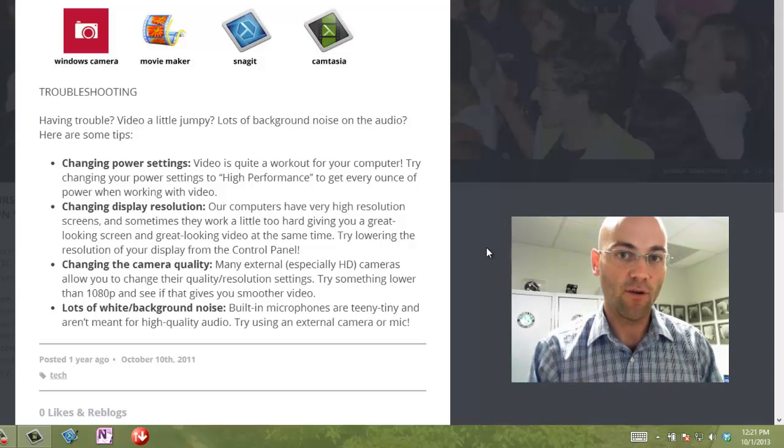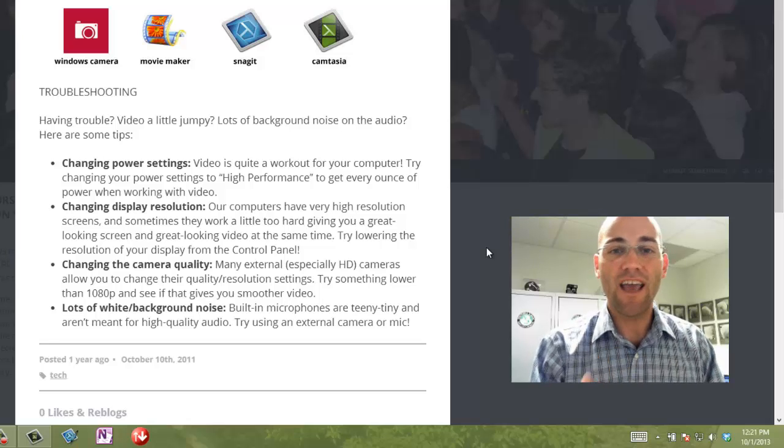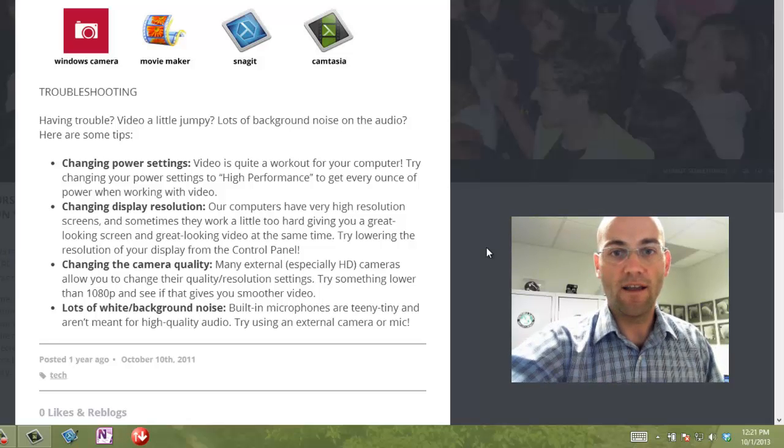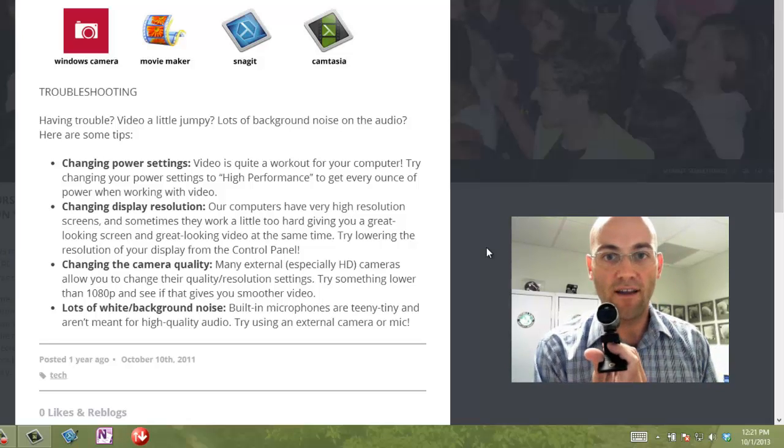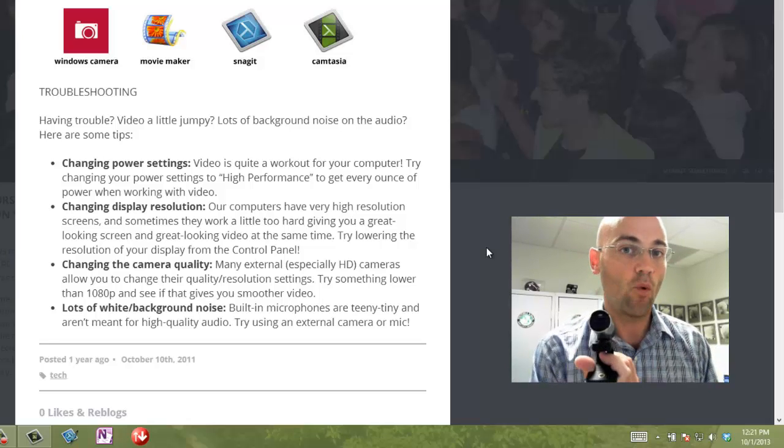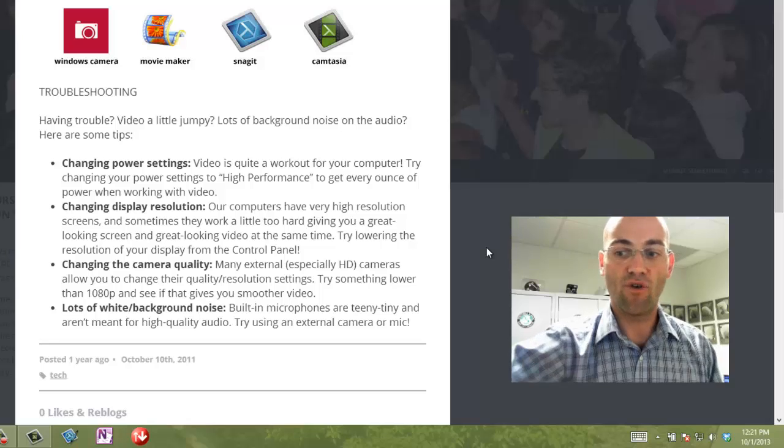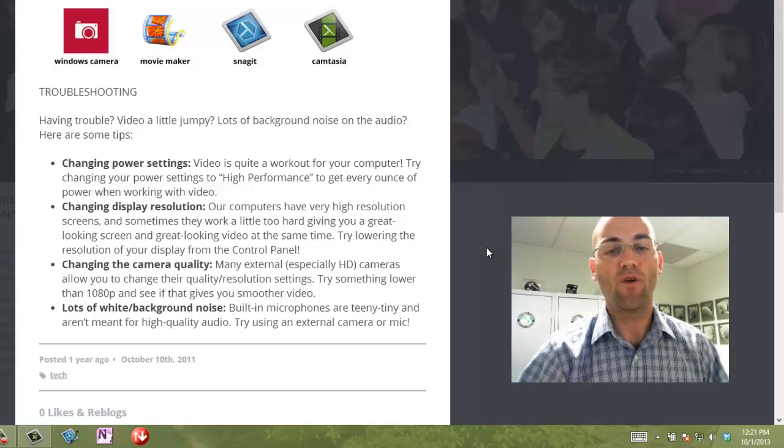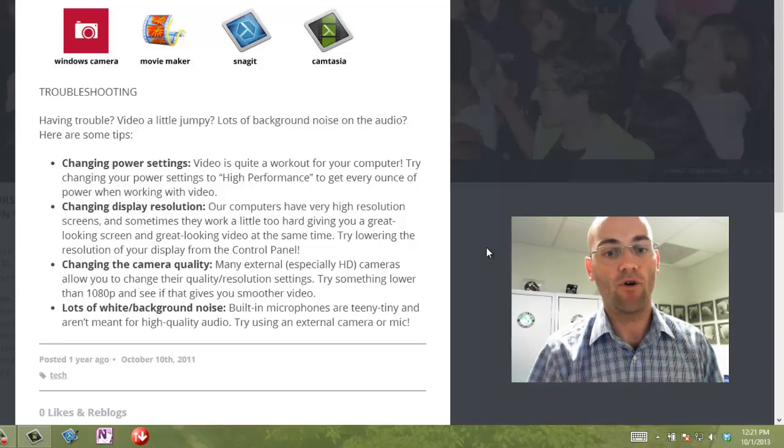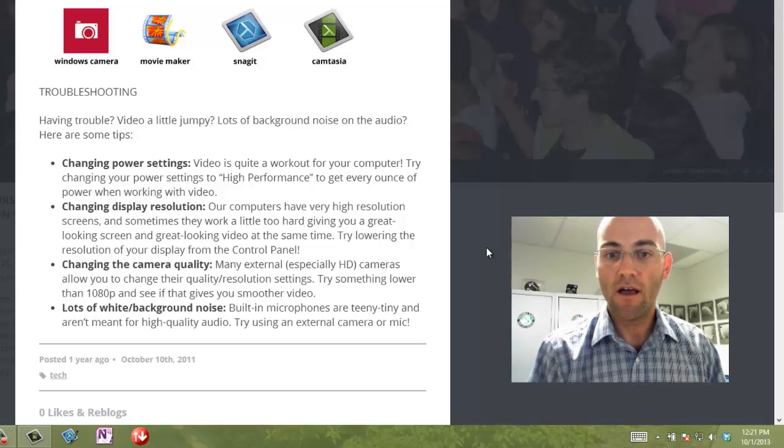You can change the camera quality, which means instead of with my HD camera here recording 1080p, I can bump it down to 720 or even lower, and it should process a little bit better. And with an external camera mic combo, you're definitely getting better video audio quality.